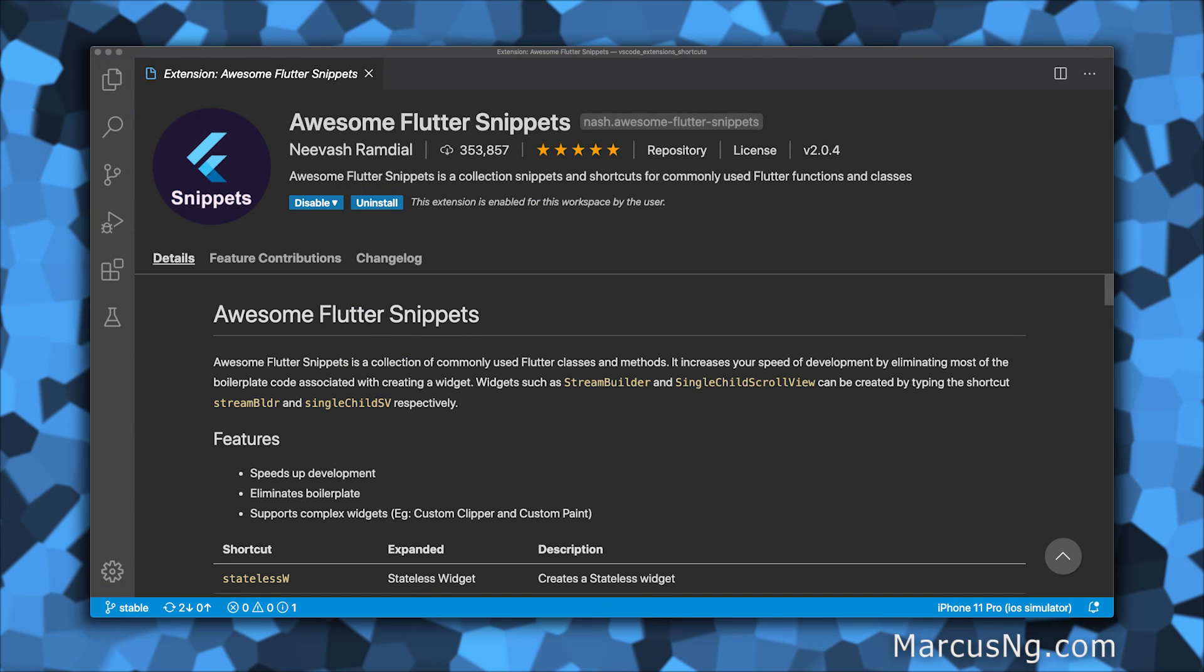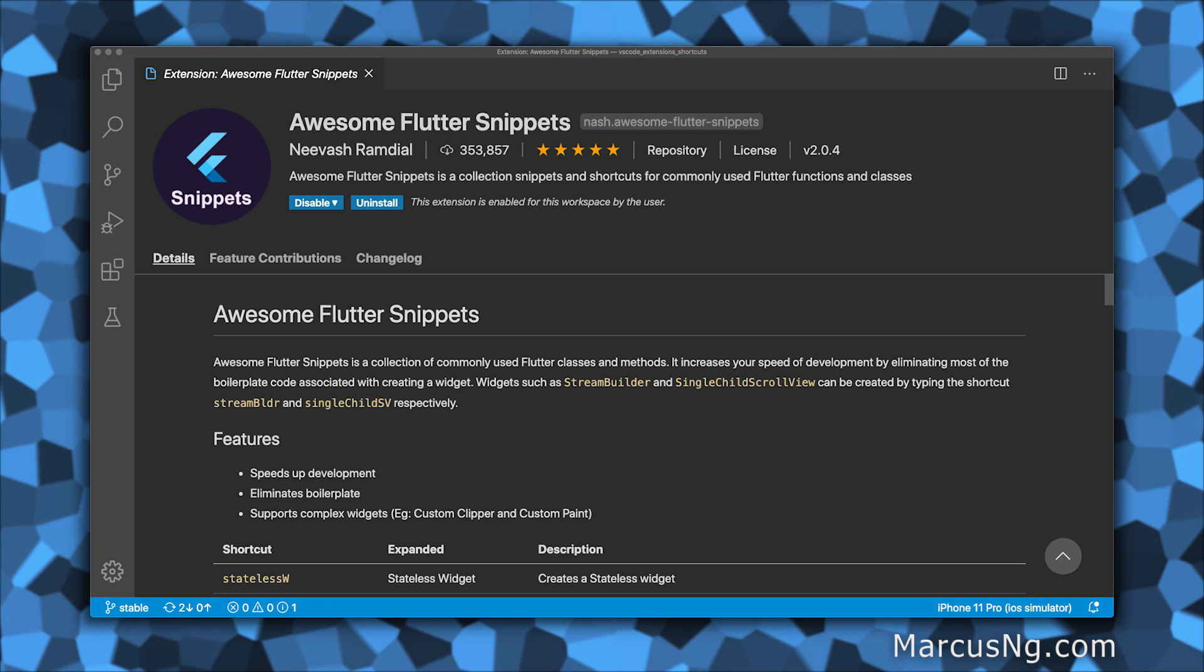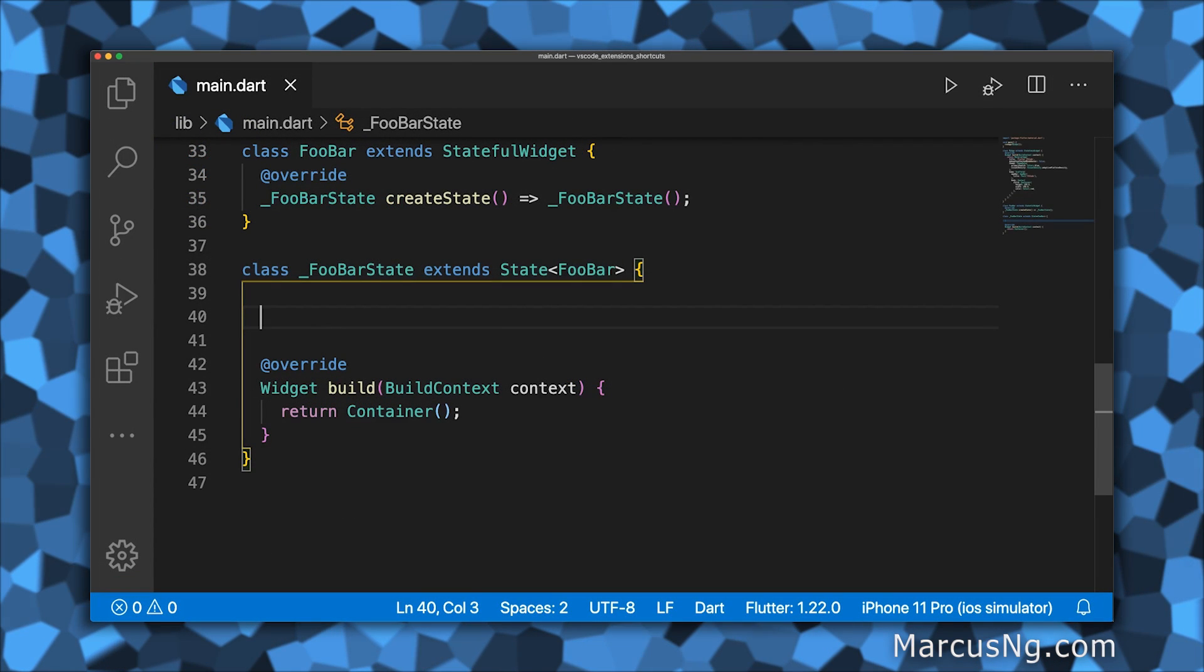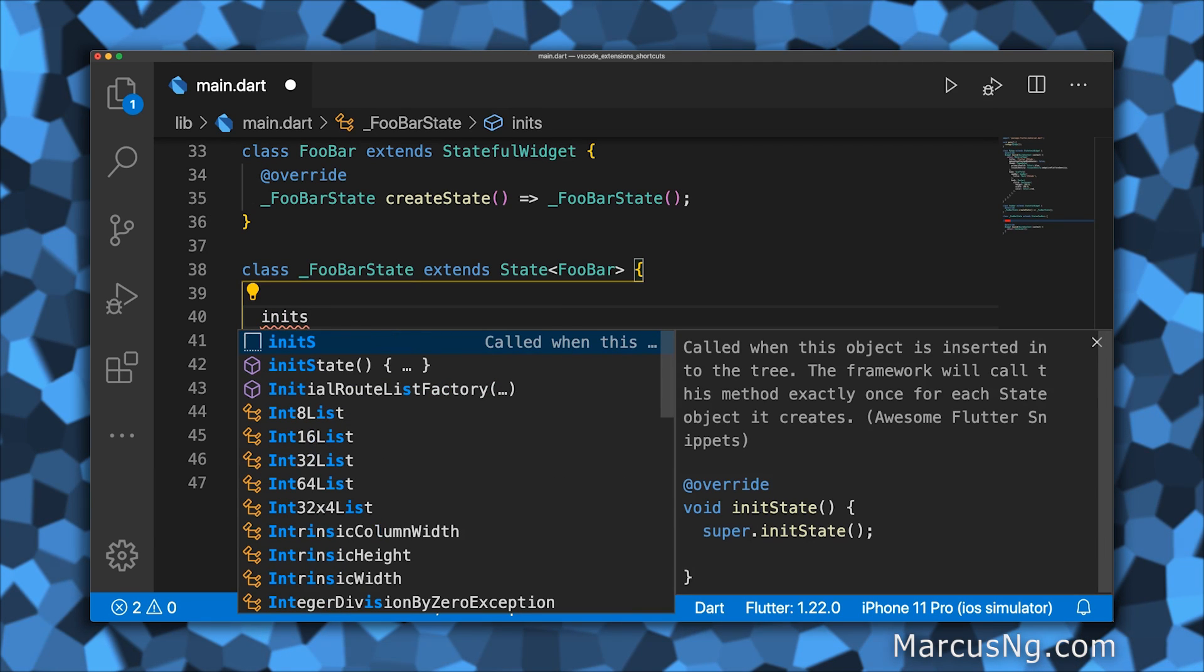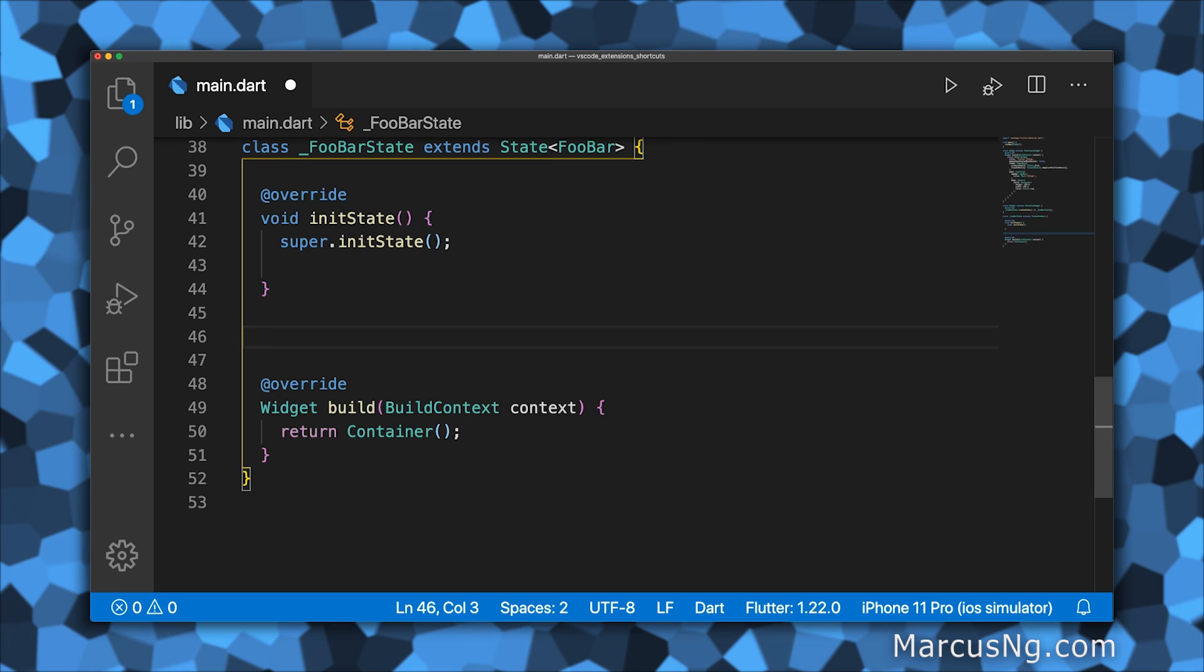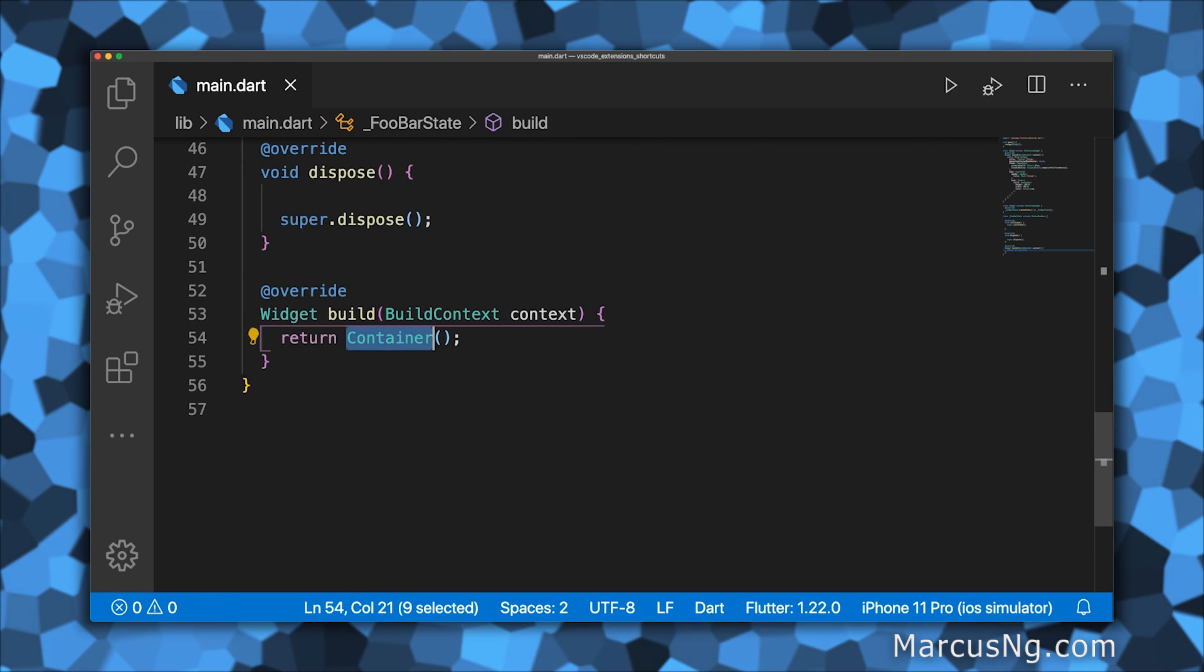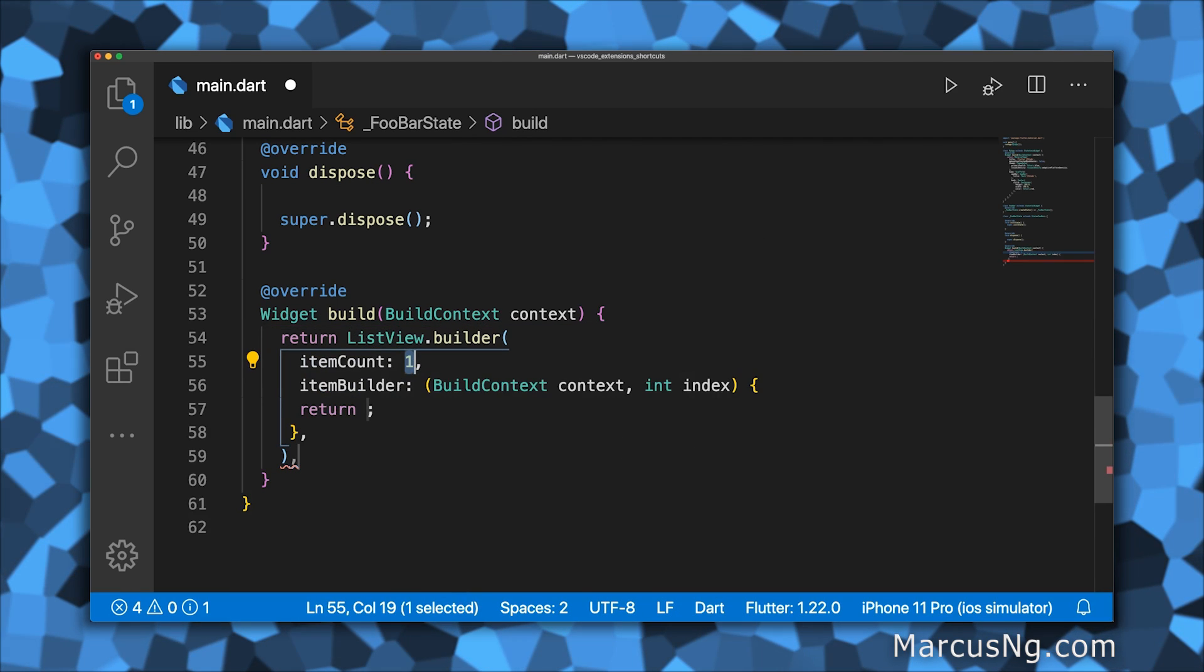Another must-have is the Awesome Flutter Snippets extension, which provides autocomplete for boilerplate code and commonly used classes and methods. A few of my favorite shortcuts are init s for init state, dis for dispose, and list view b for creating a list view builder.